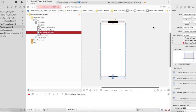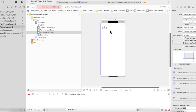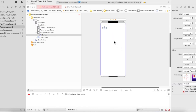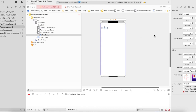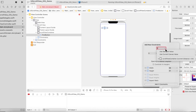Now we are adding objects to it — let's say a UIButton. I'll name it First Button and add constants of five on all sides from the top.